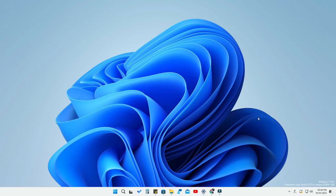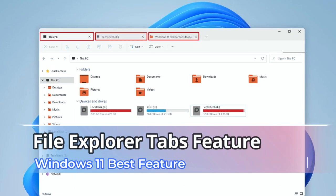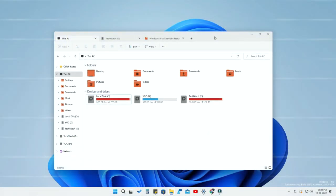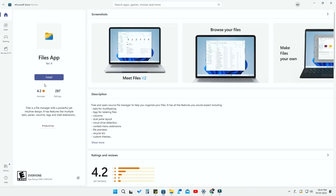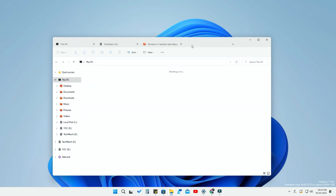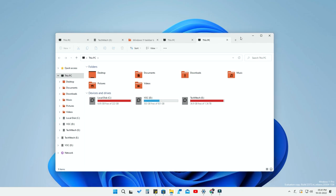Hey guys, welcome back to the channel. In this video we are going to see an interesting feature from Windows 11. In Windows 11 File Explorer, you can now access multiple tabs, which is a great feature I've been expecting for a long time. This feature is now available in the default Windows 11 File Explorer itself, so you don't need to install any third-party application. Let's find out how to enable this feature.